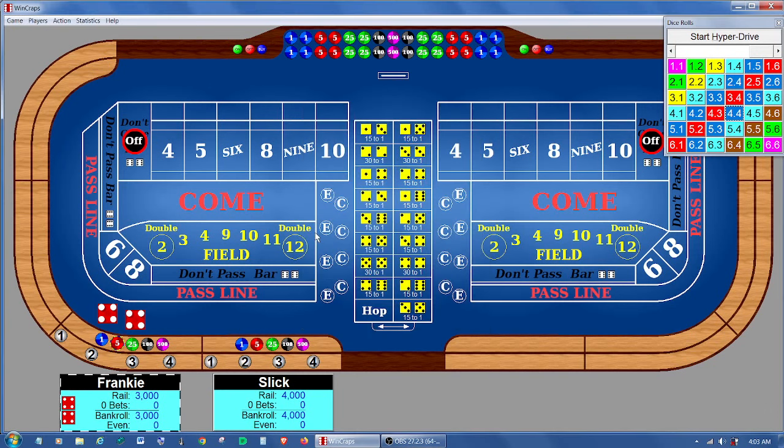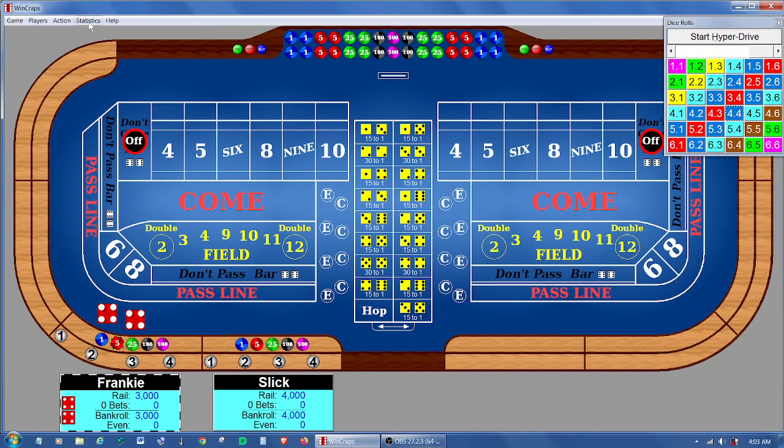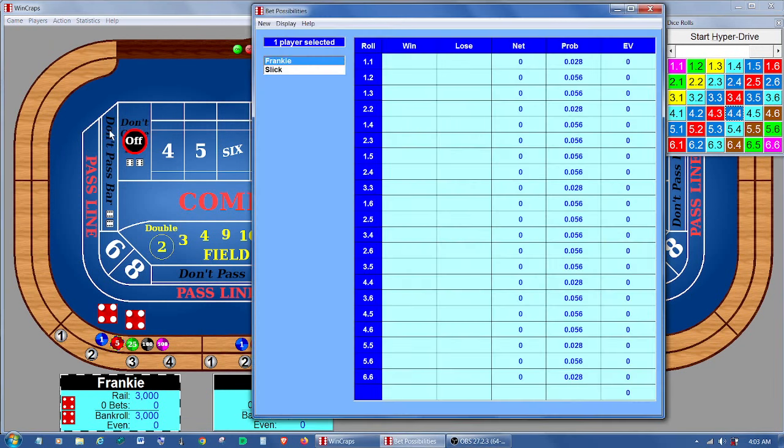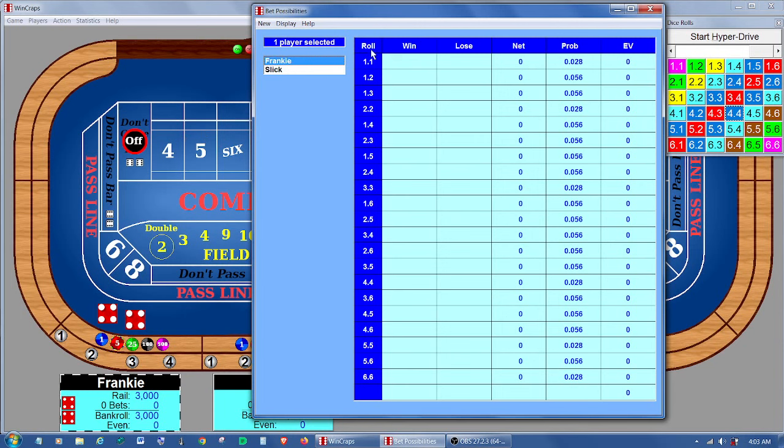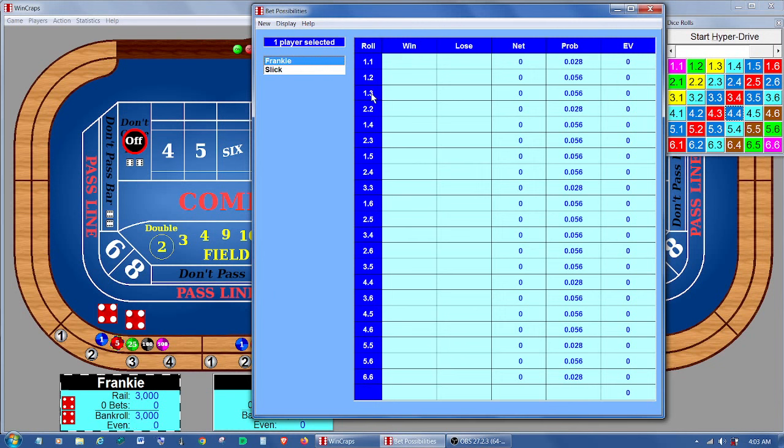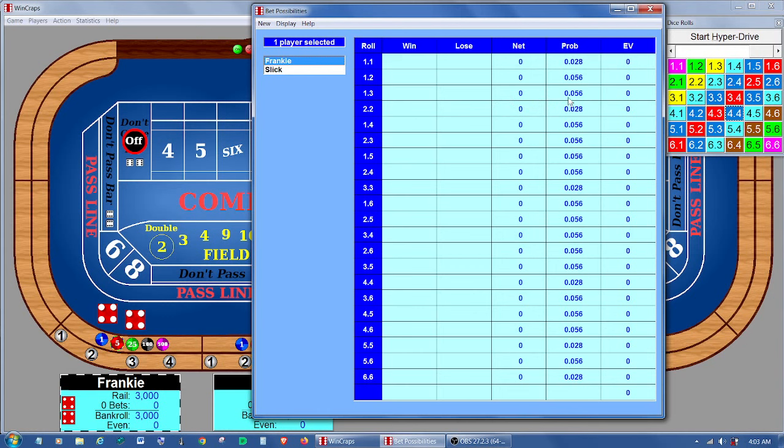The first one is I've added a new statistics screen to display the possible bet results of the next roll of the dice. You can find it under the statistics menu, it's called bet possibilities. It raises a screen where you can select a player or players. It's got all the combinations of the dice. In this case, they've been compressed into the 21 distinguishable combinations. So for instance, something like the 4 rolled as a 1-3 is the same as a 3-1. You can't tell which is which, so they're both combined here, and the probability is adjusted accordingly.